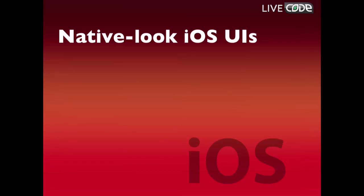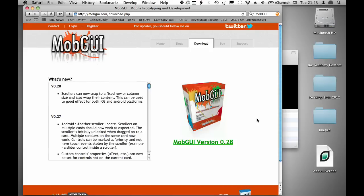In this video, we're going to look at how to create native-looking mobile UIs. Start by ensuring that you've got MobGUI installed. You can get a trial version of that from mobgui.com.